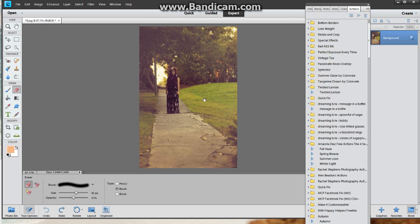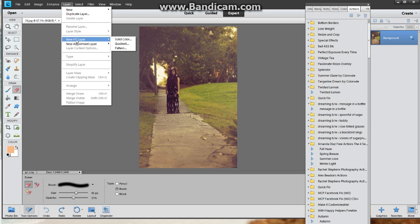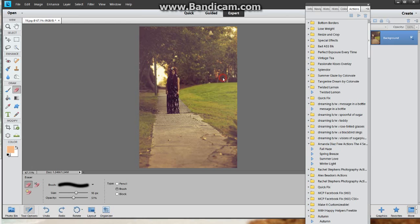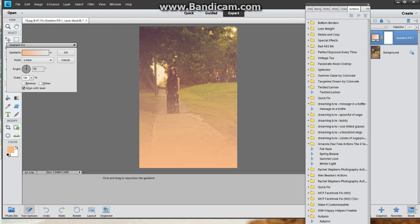Then you go up to layer, you're gonna go to new fill layer, gradient. Once you get to gradient you can rename it, it's totally up to you what you want to do. I'm gonna not because I'm just gonna go ahead and flatten the image.